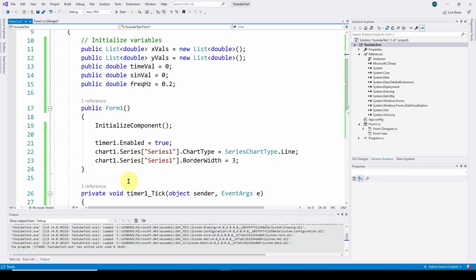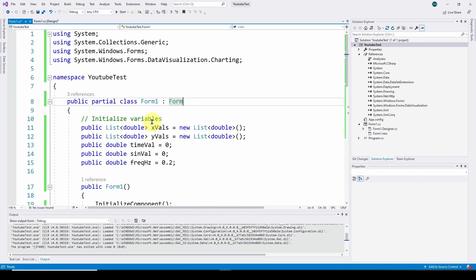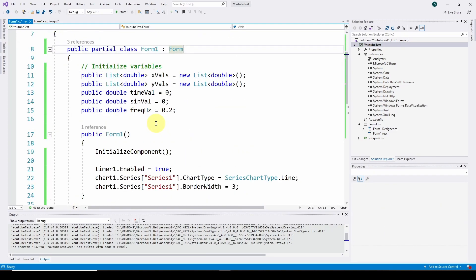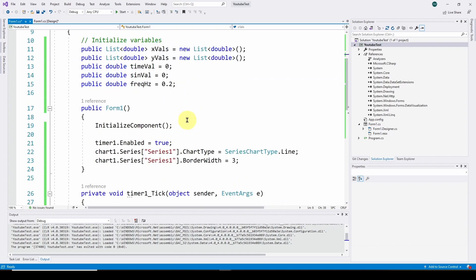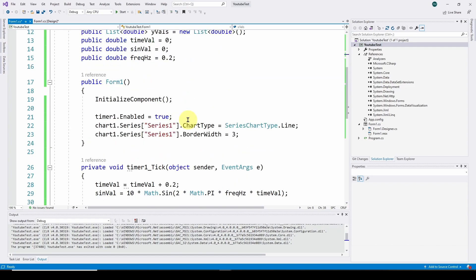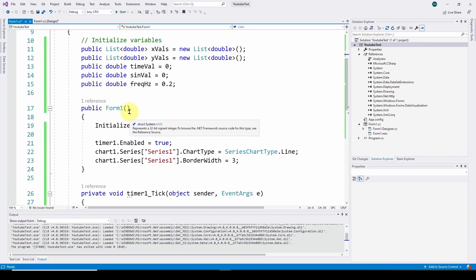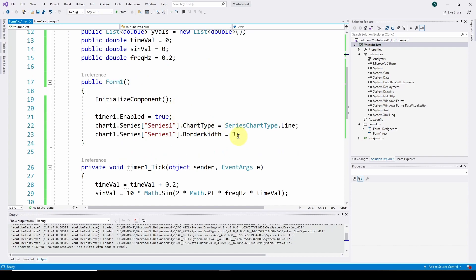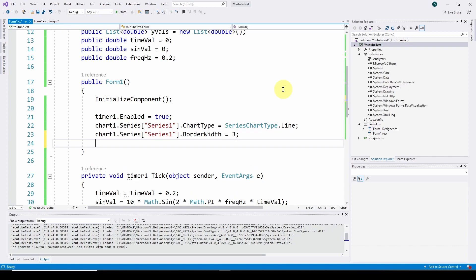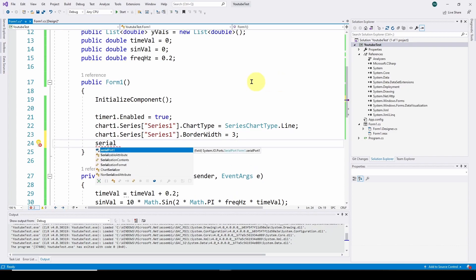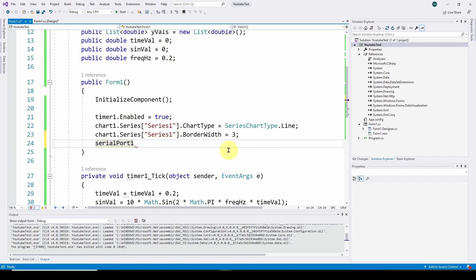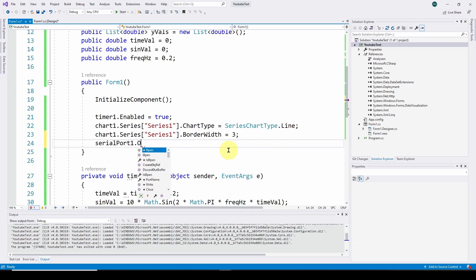Now I've got my serial port and I'm pretty much ready to go. I just need to read data from the serial port every time I get this timer tick event. First, we need to open the COM port. We need to tell the software, hey, we need to open the COM port so we can read data. So we say serialPort1.Open with parentheses. That will open the serial port. Now it's ready to read data.